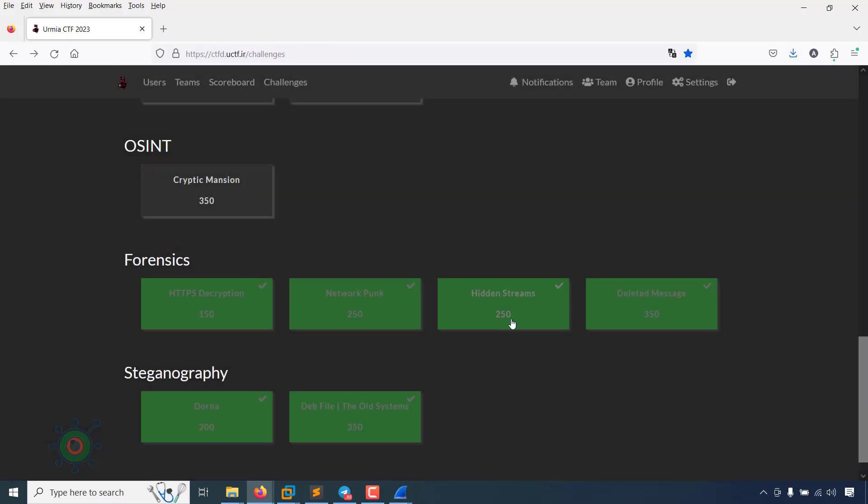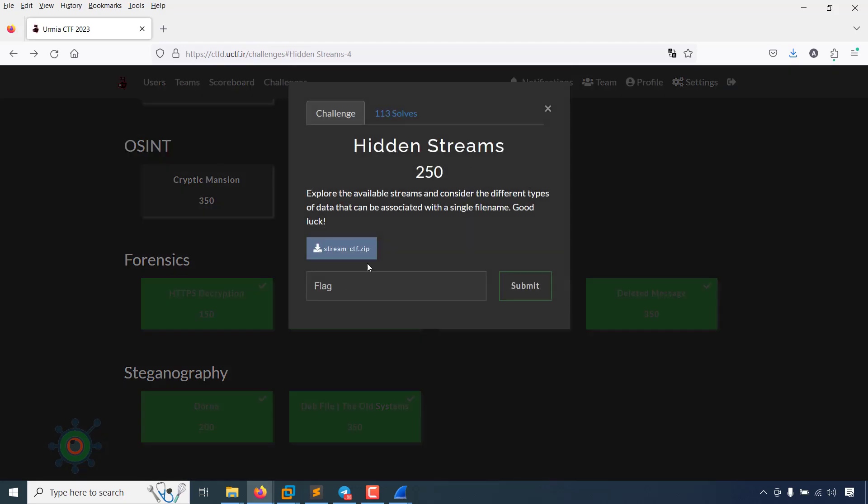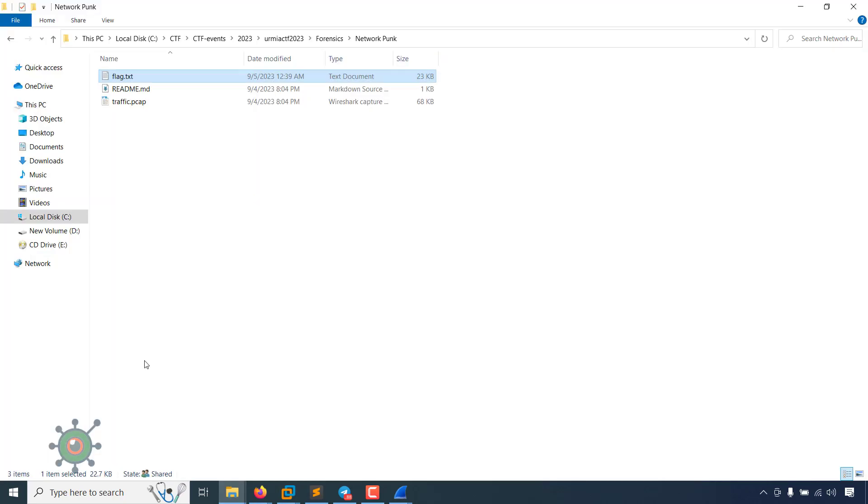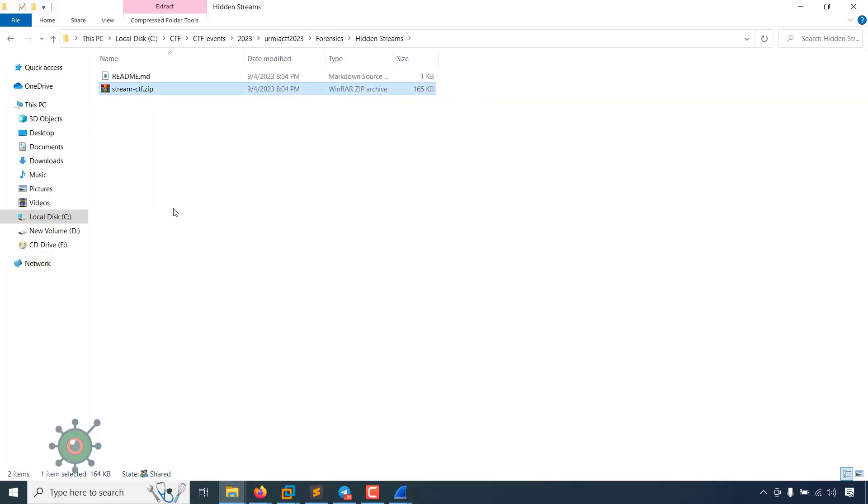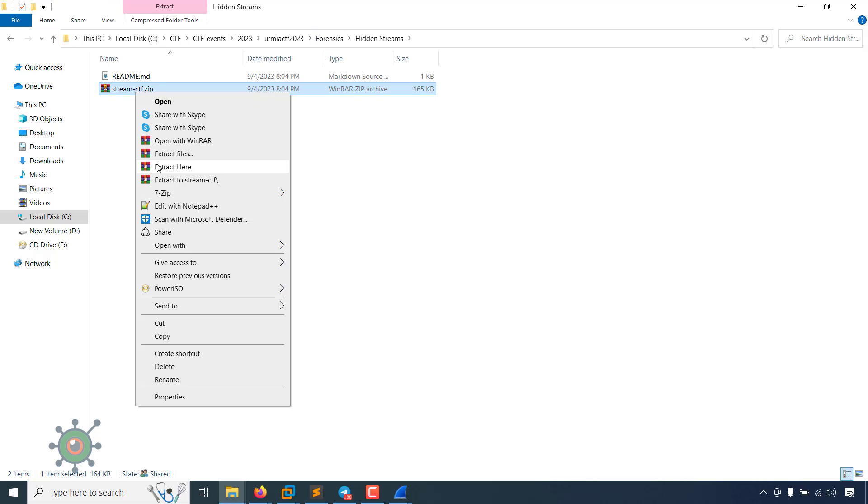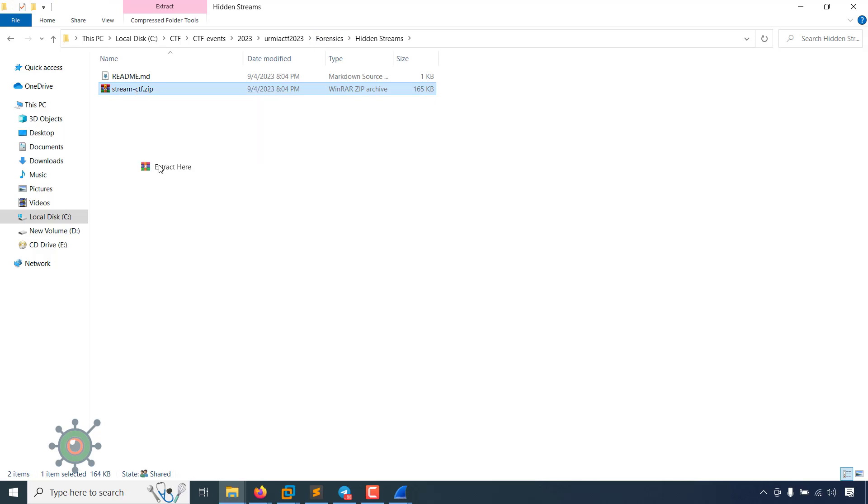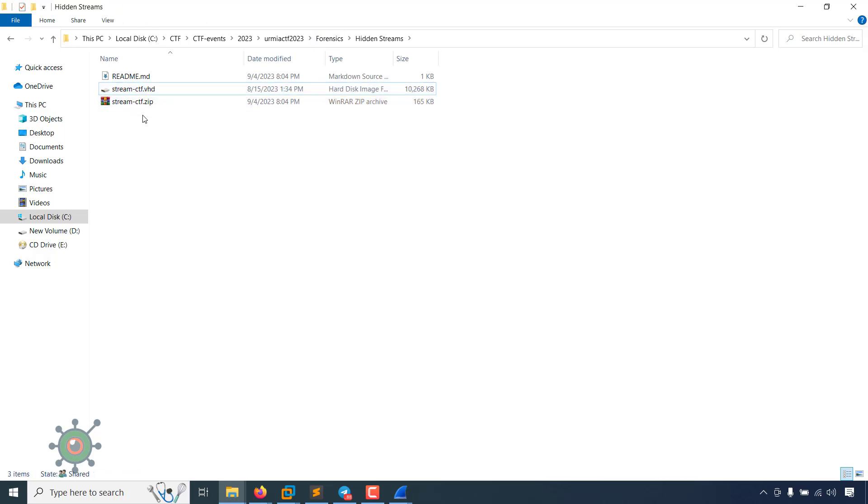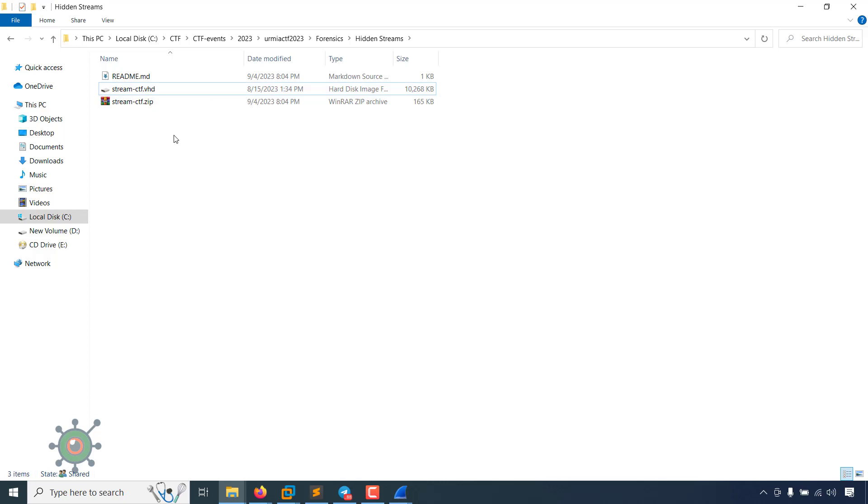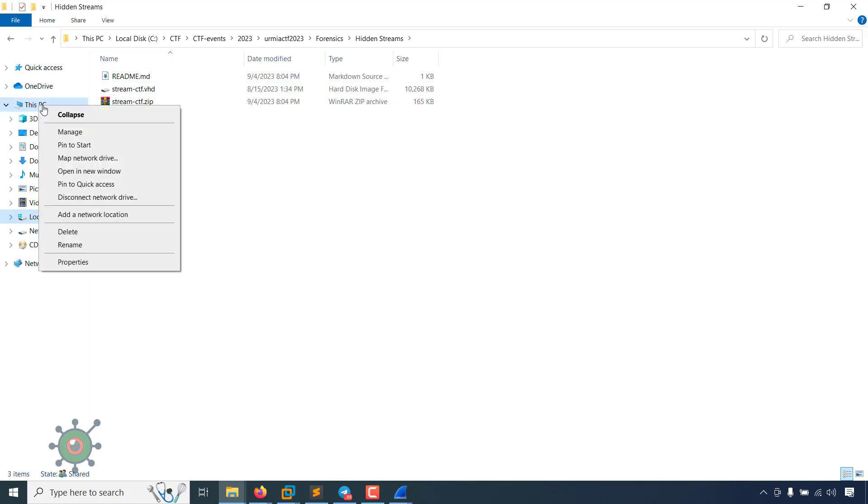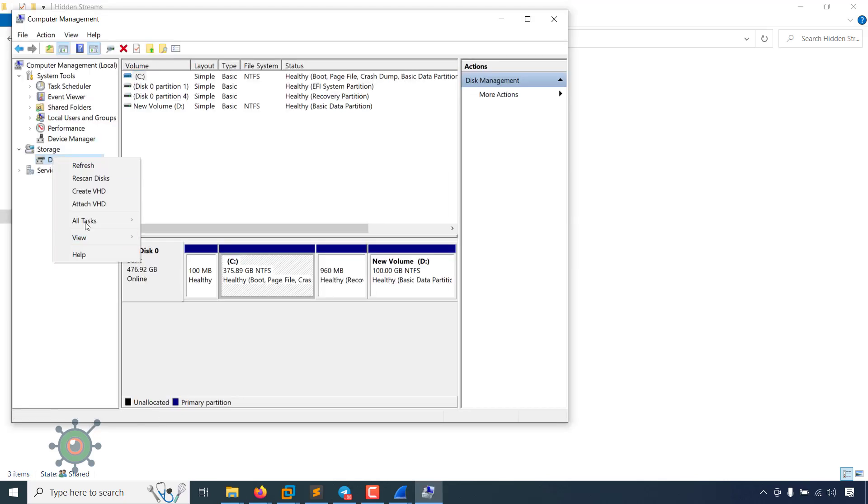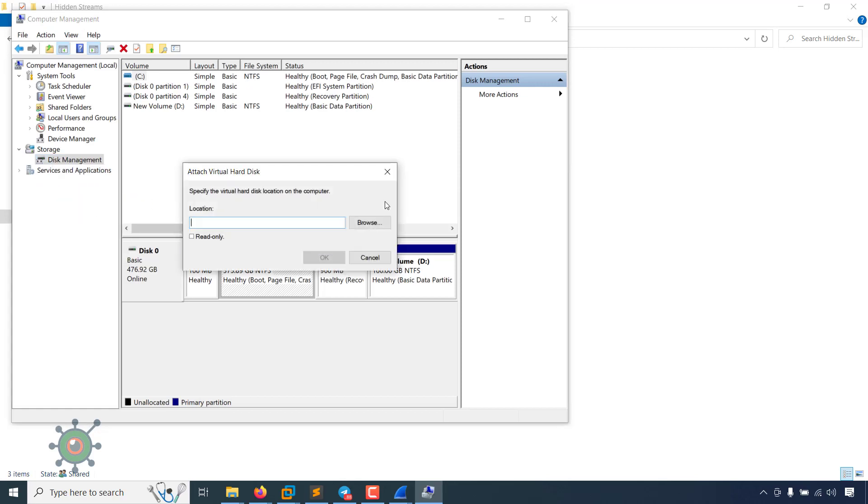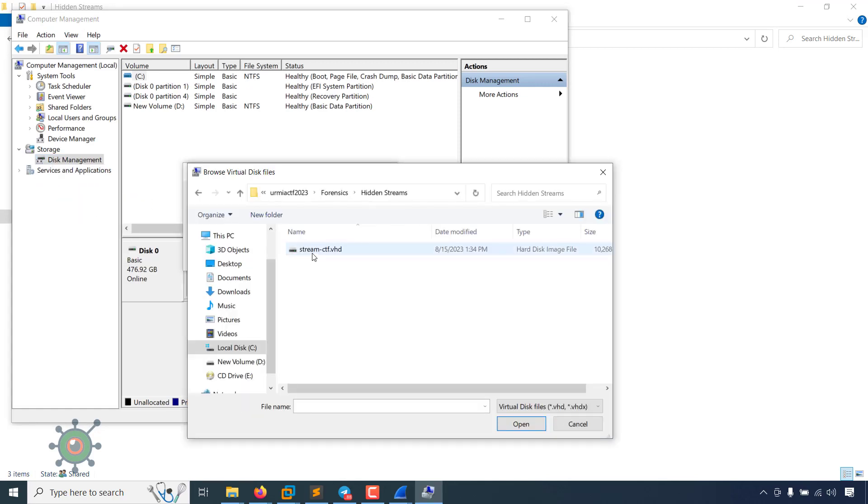The third one is hidden streams. There is an attachment with this file, the stream hyphen CTF.vhd file. If we want, we can add this virtual disk. We can add there, right button, that is VHD.